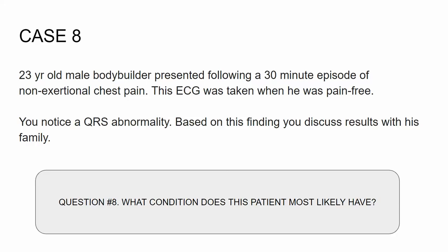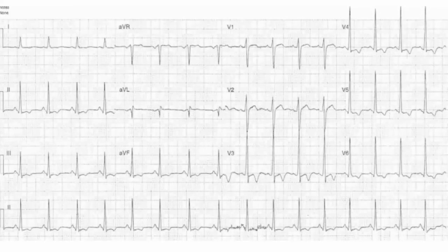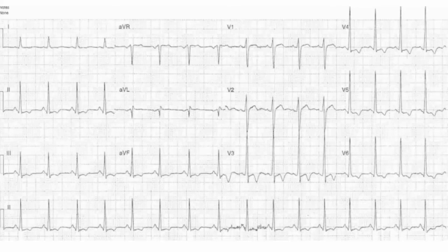Number eight — let's look at the EKG. What do you think? Well, this is a little on the tricky side. You notice that these QRSs are pretty tall. Let's go over some rapid rules to know if we're dealing with LVH — left ventricular hypertrophy.